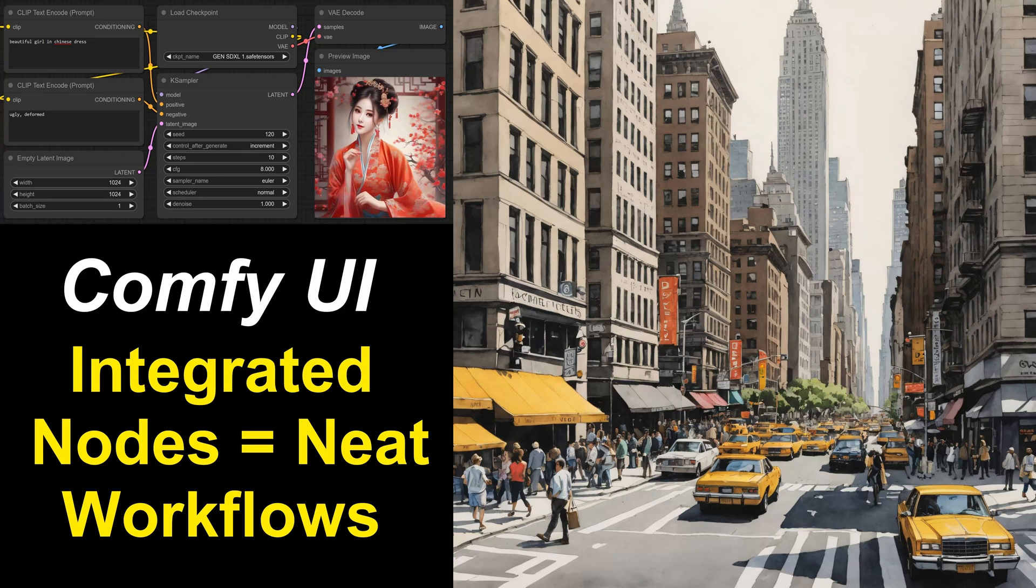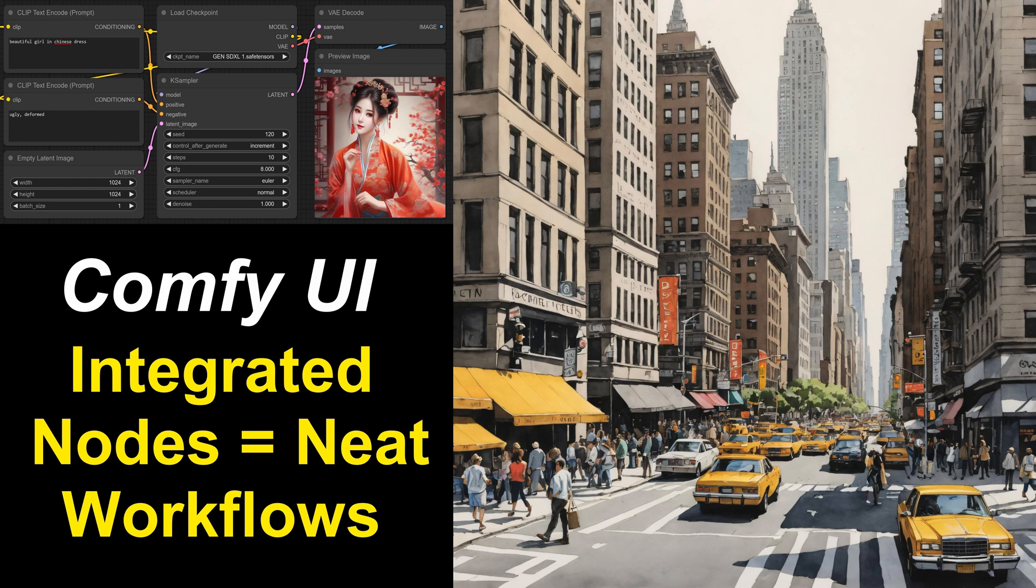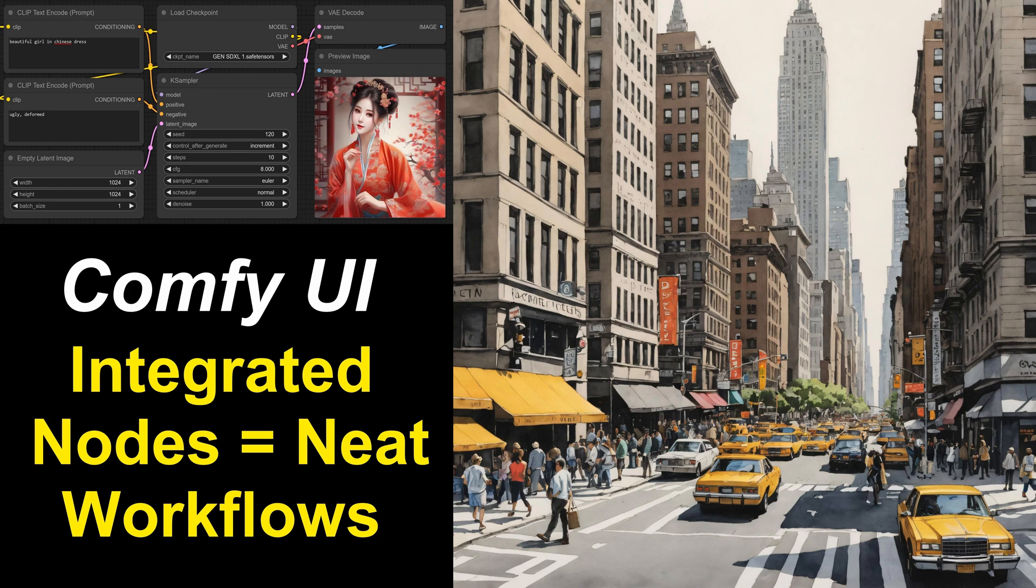After the previous video, someone asked where did you get that loader node? The answer is I made it myself using the Integrated Nodes extension. I decided to do a little video about it. If you like to tinker with workflows and keep them neat and tidy, the Integrated Nodes could be a great help.